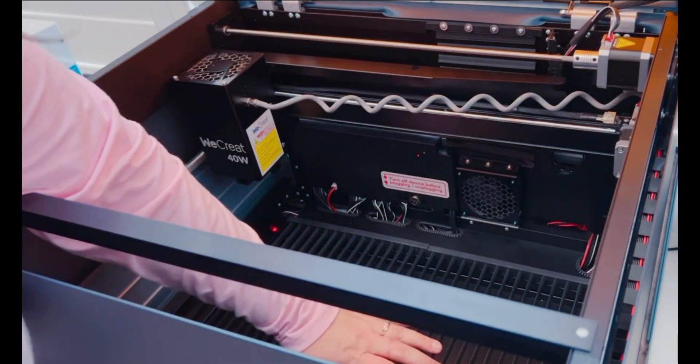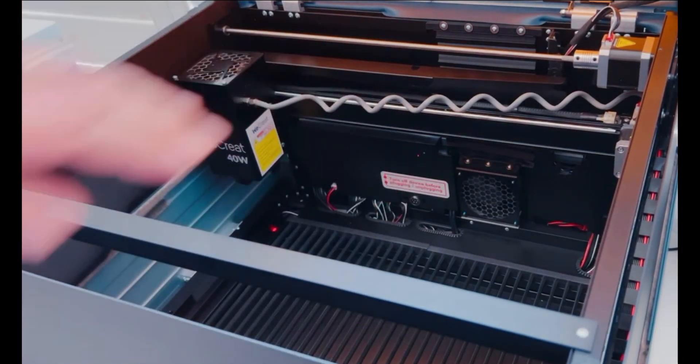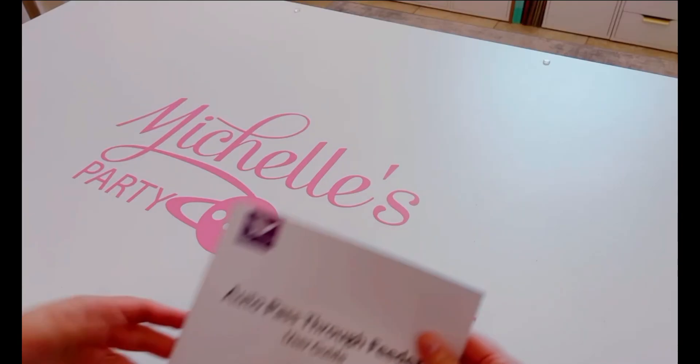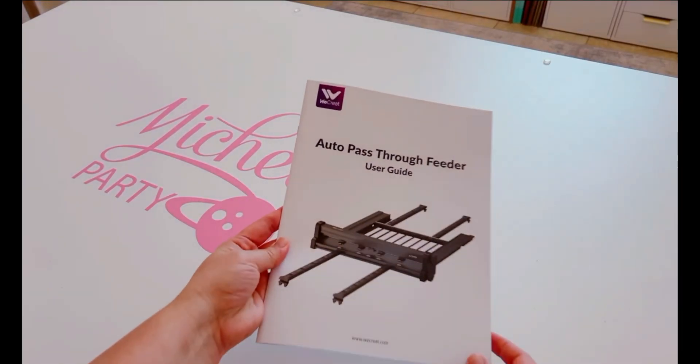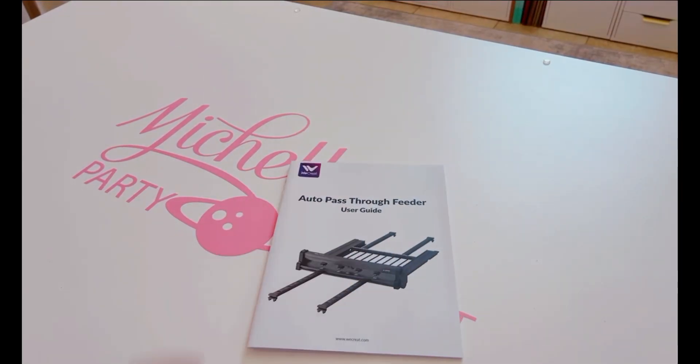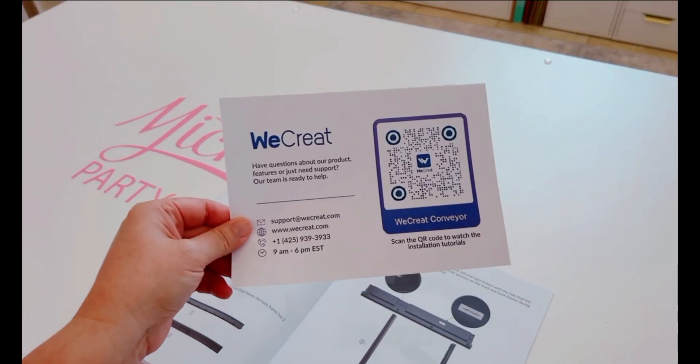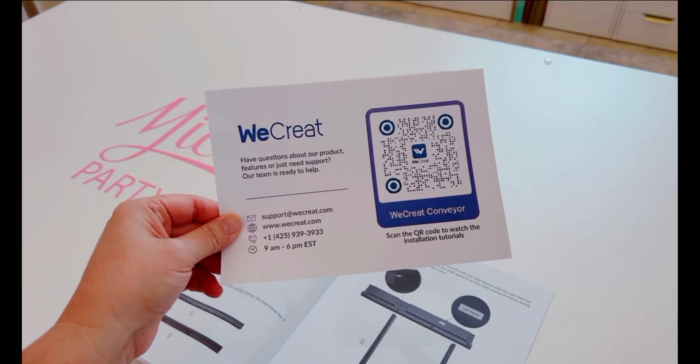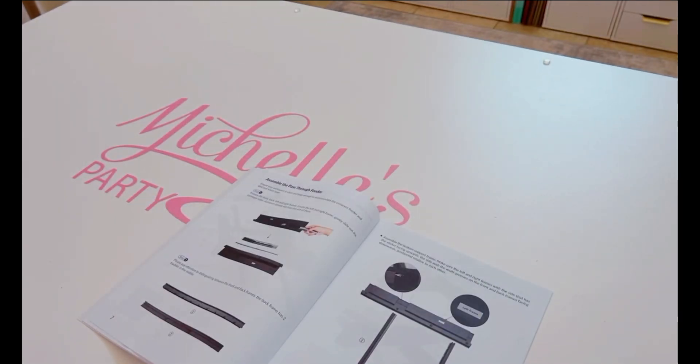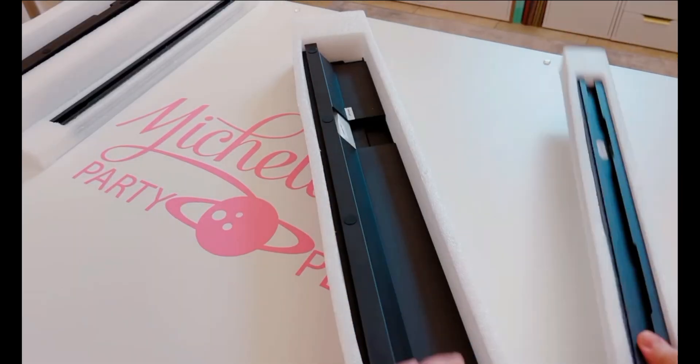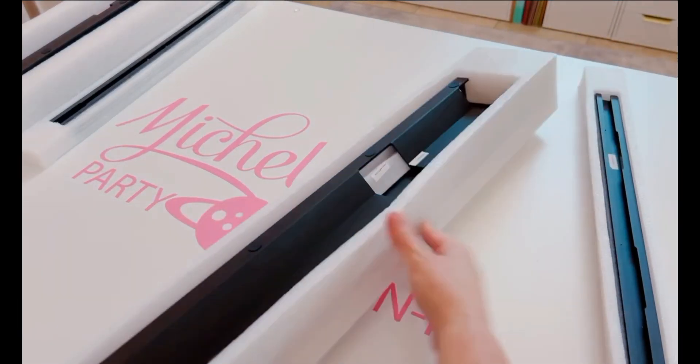Now that we have the 40-watt laser all set up, let's set up the auto pass-through feeder. You're going to want to make sure you follow the user guide and there's also included this code that you can scan that has a link to a step-by-step video.